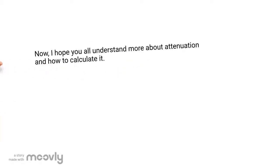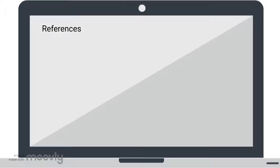Now I hope you all understand more about attenuation and how to calculate the loss.